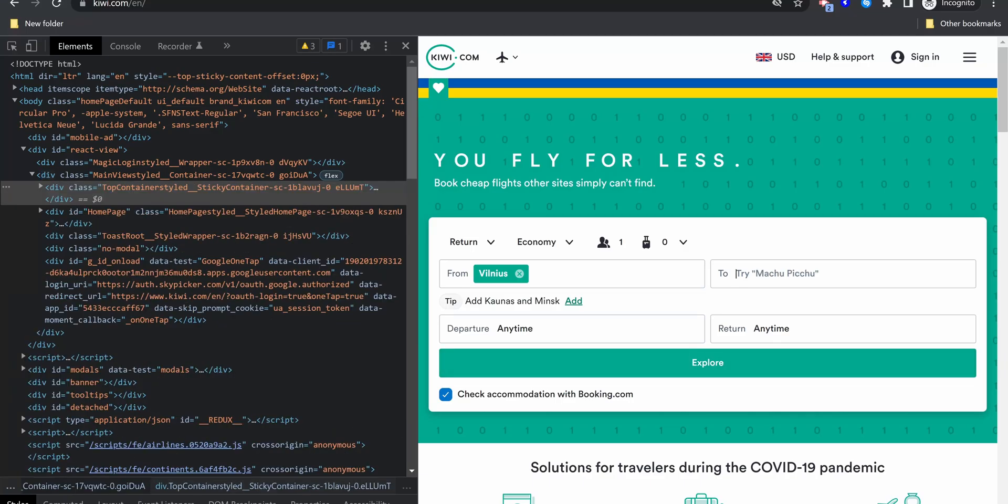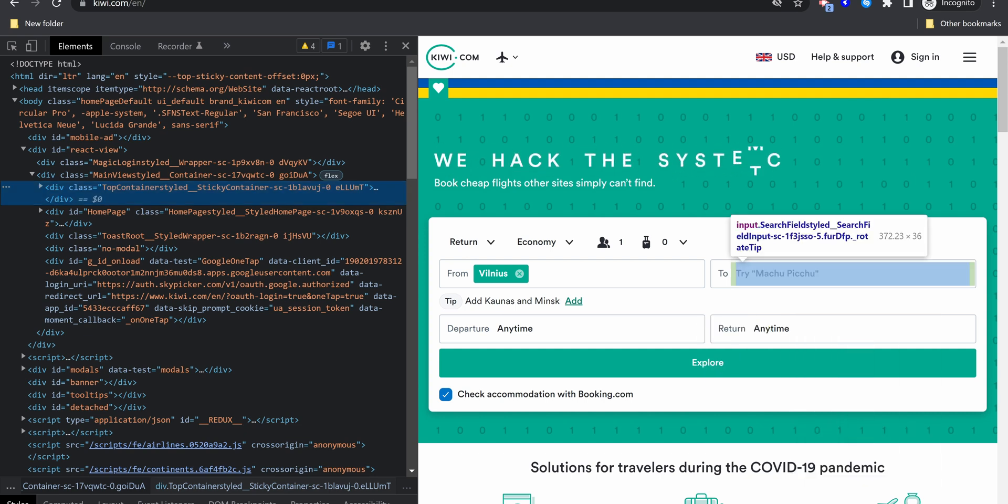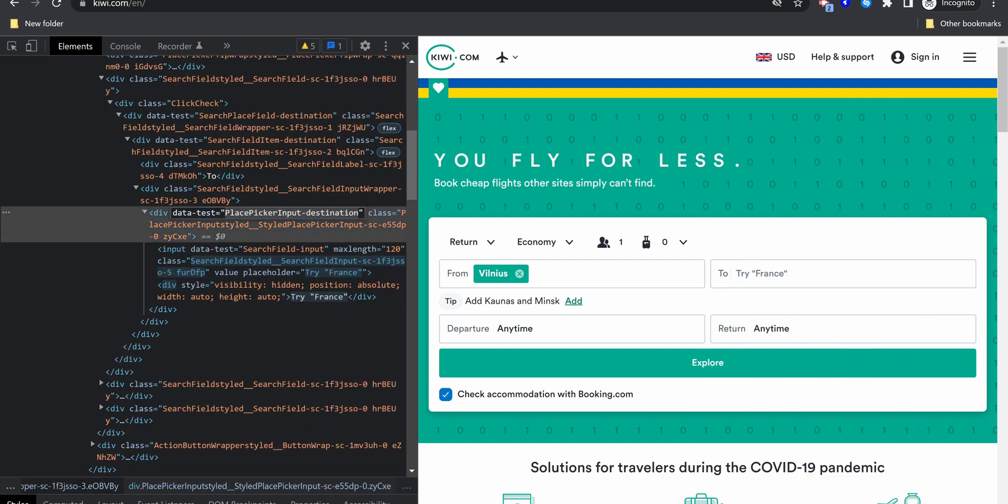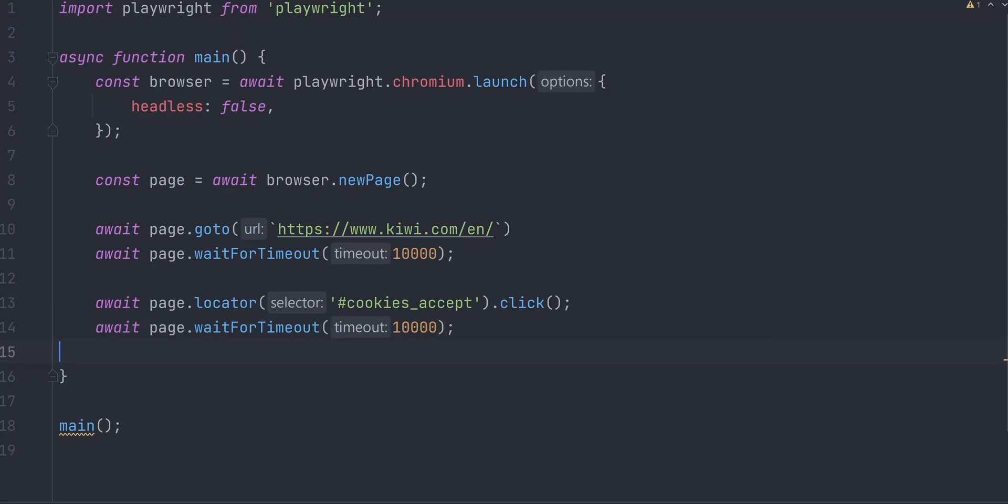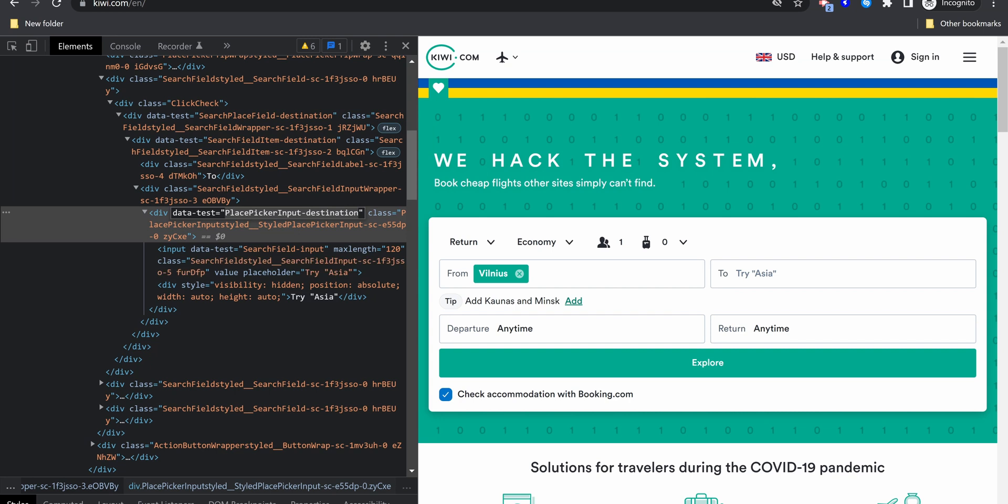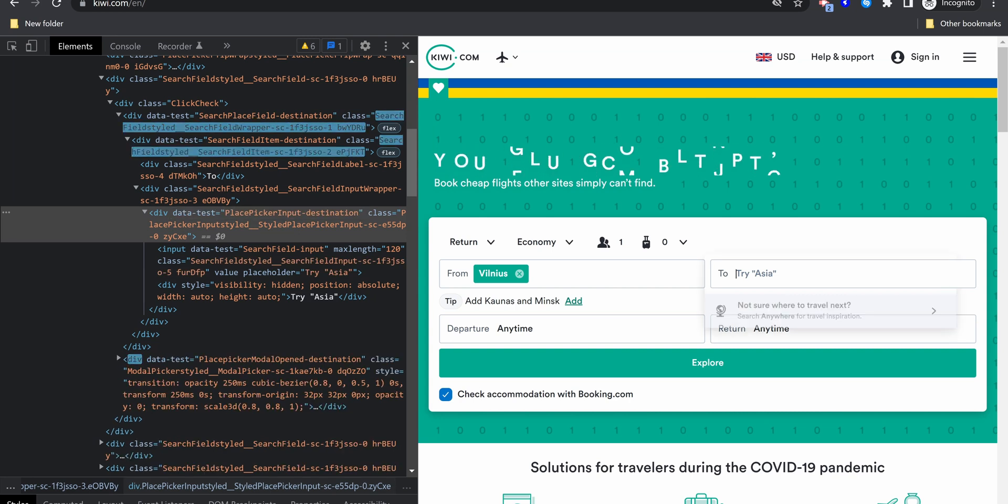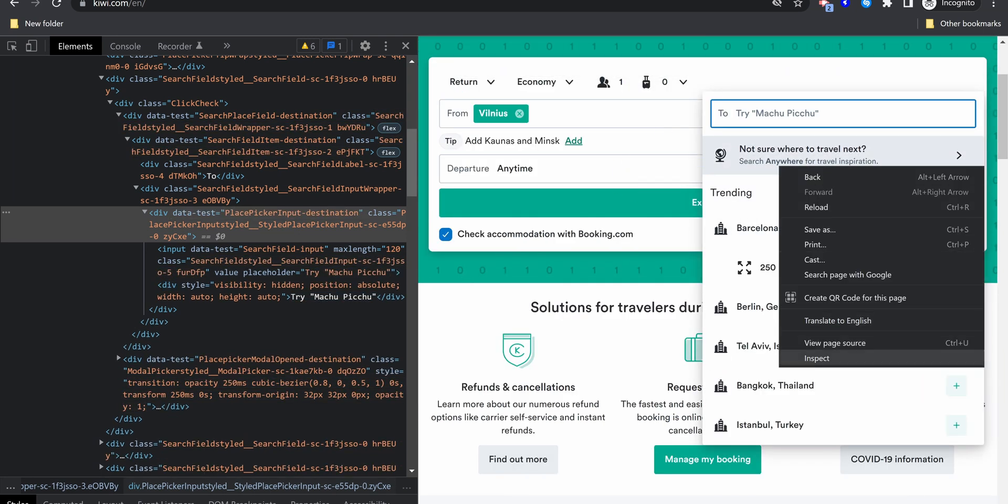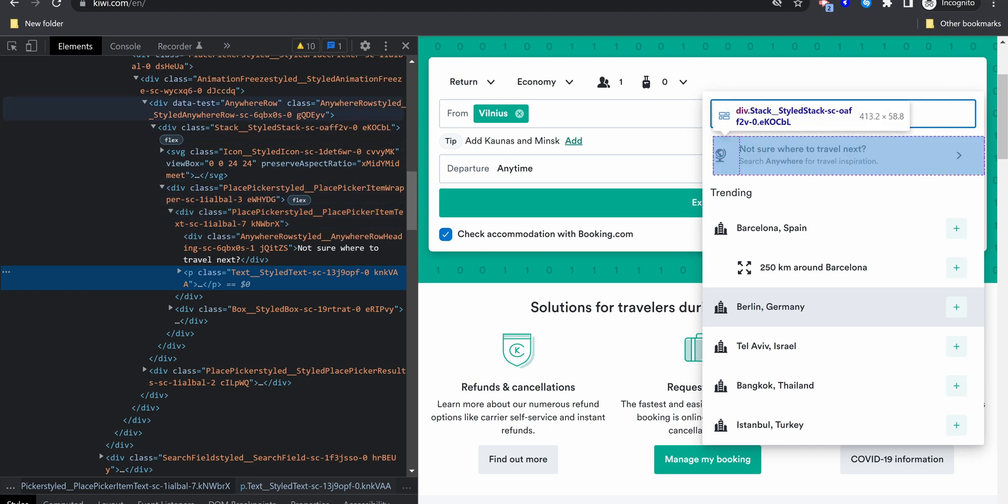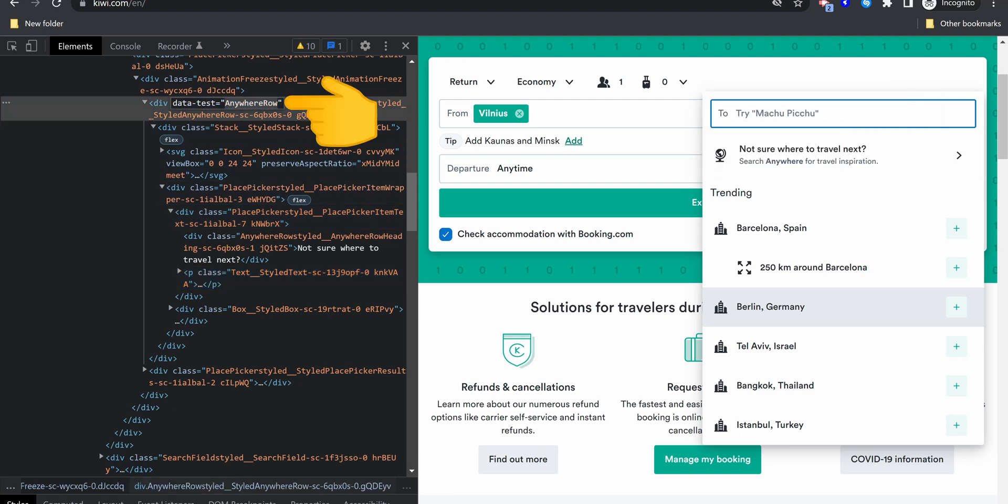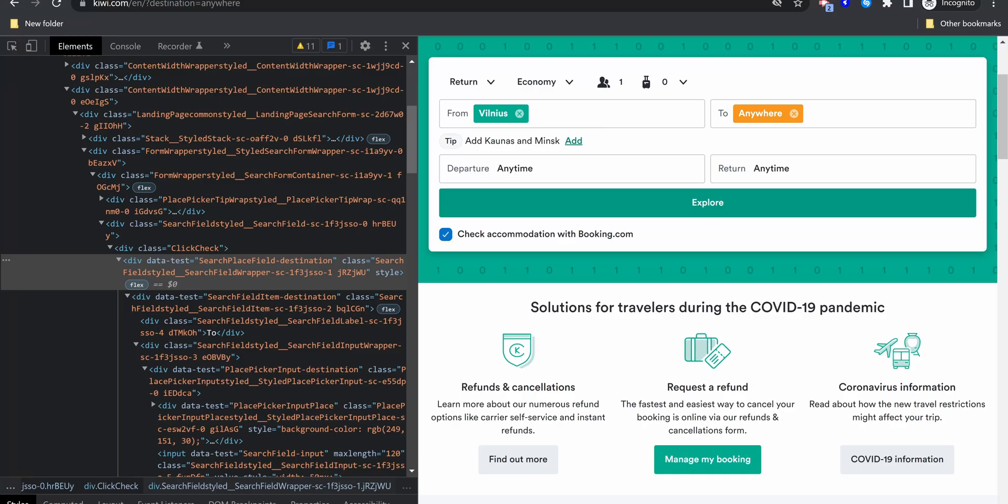Next, we want to click on destination input, inspect it to find a selector. We can use this data test attribute. Selectors by attributes must be surrounded by brackets. Next, we want to click on the first option in a drop-down to search for tickets to any destination. Sometimes, when inspecting, you can go up by a few levels on a DOM tree to find the best selector. We will use this data test attribute. Click on it.